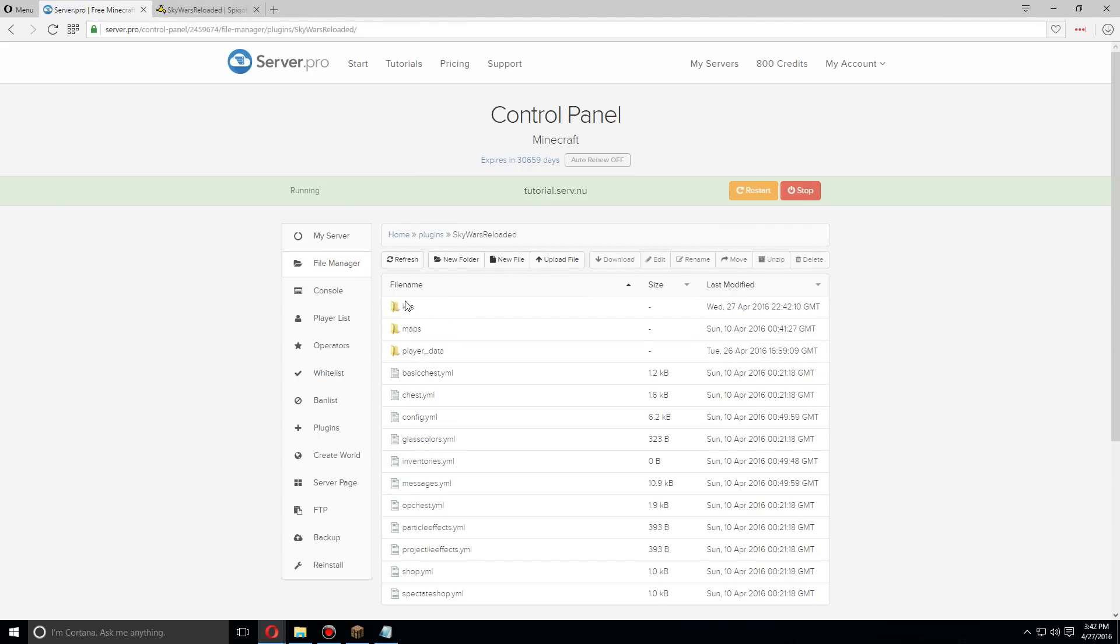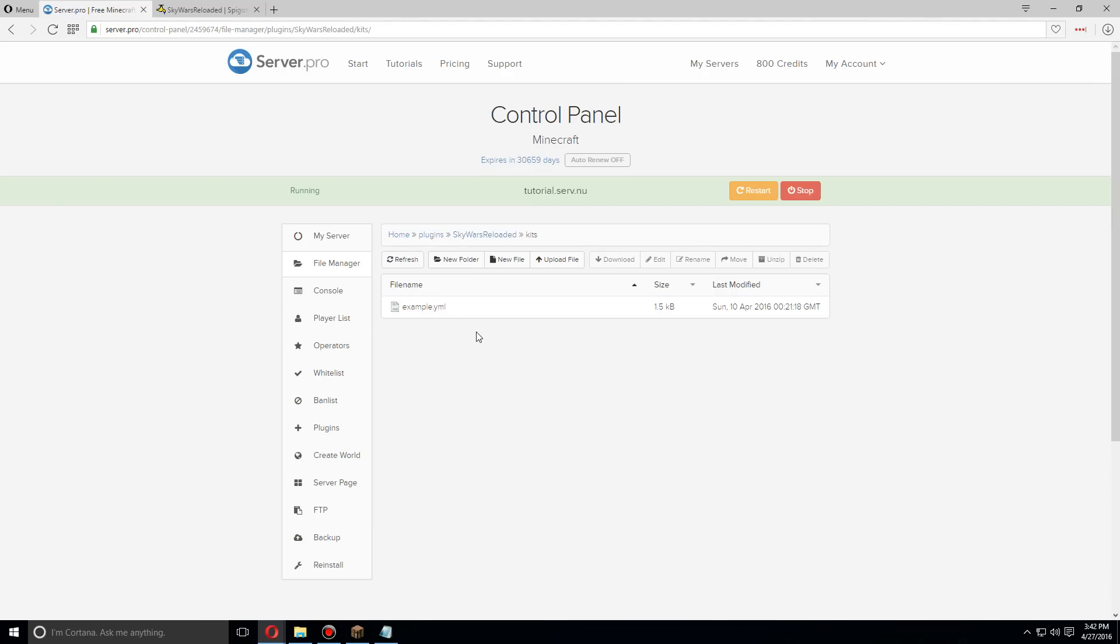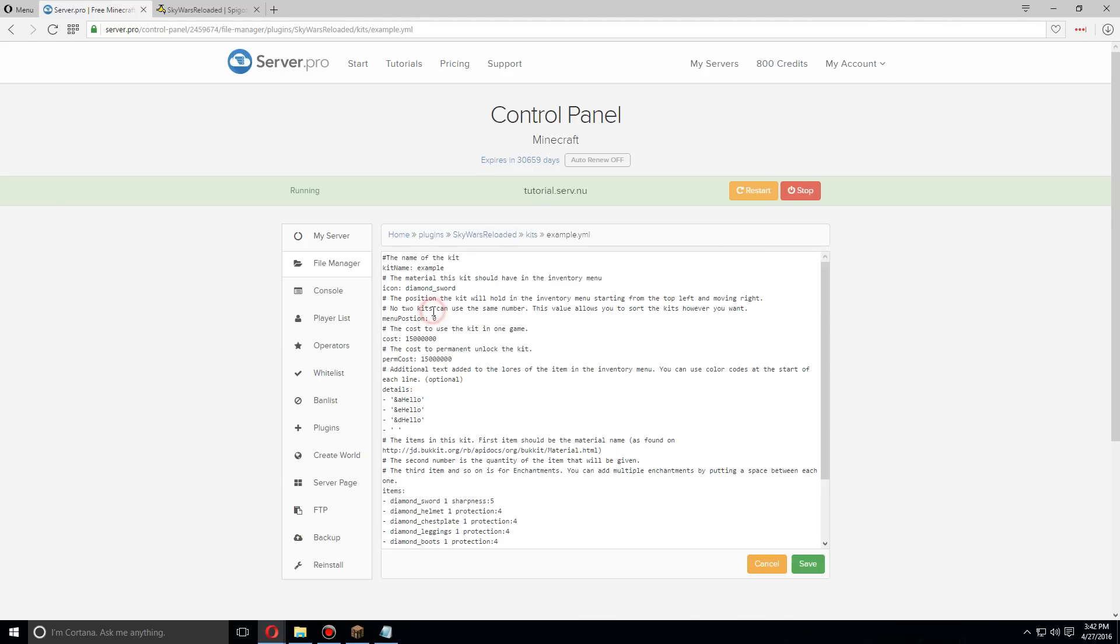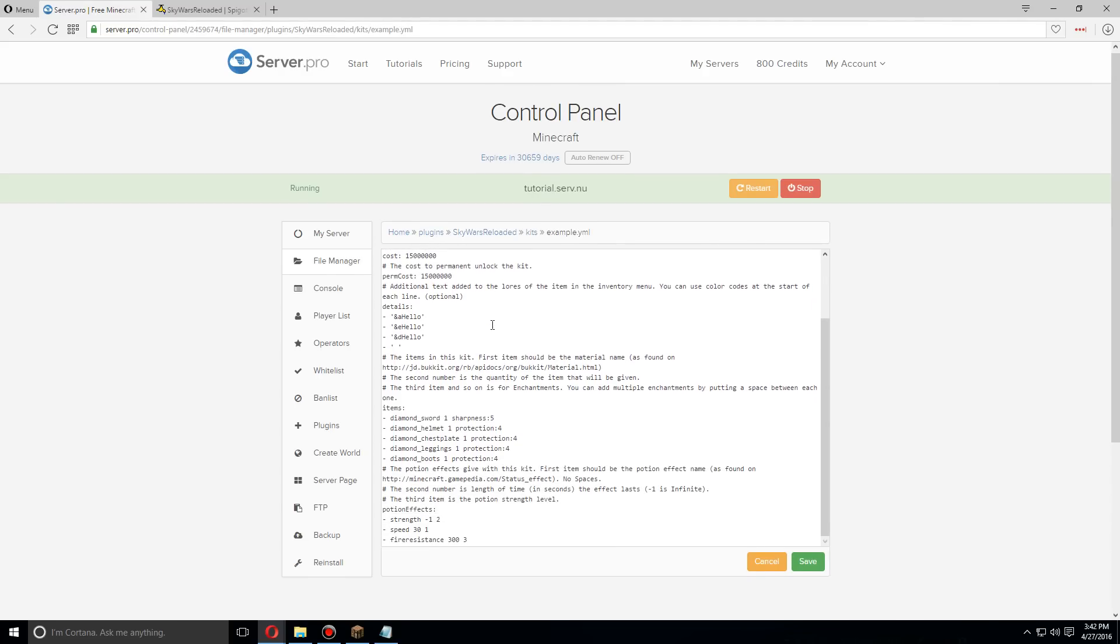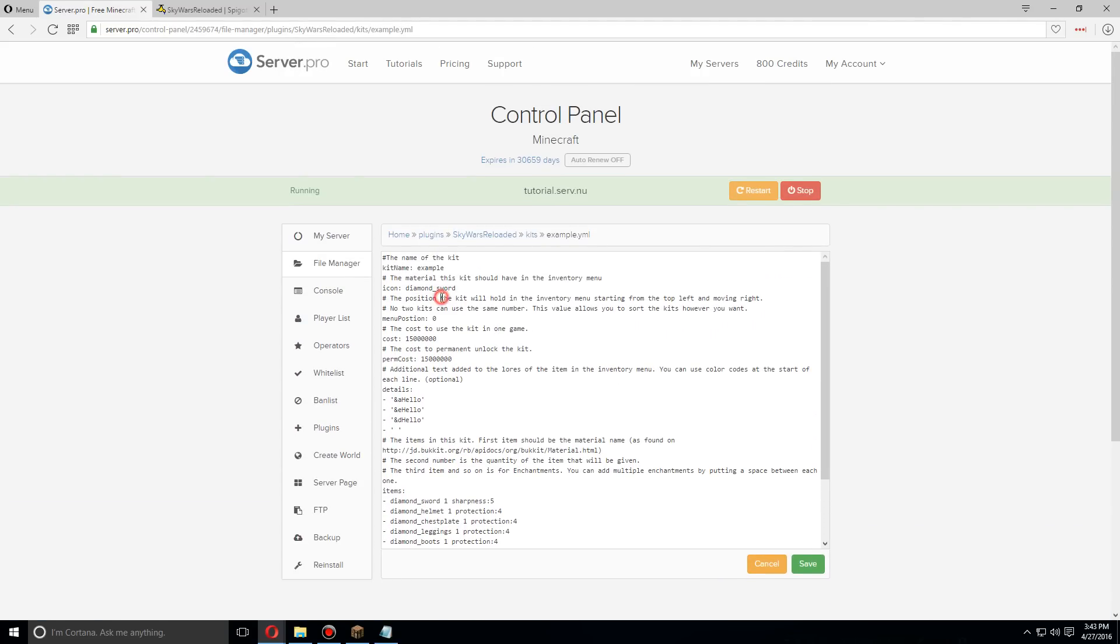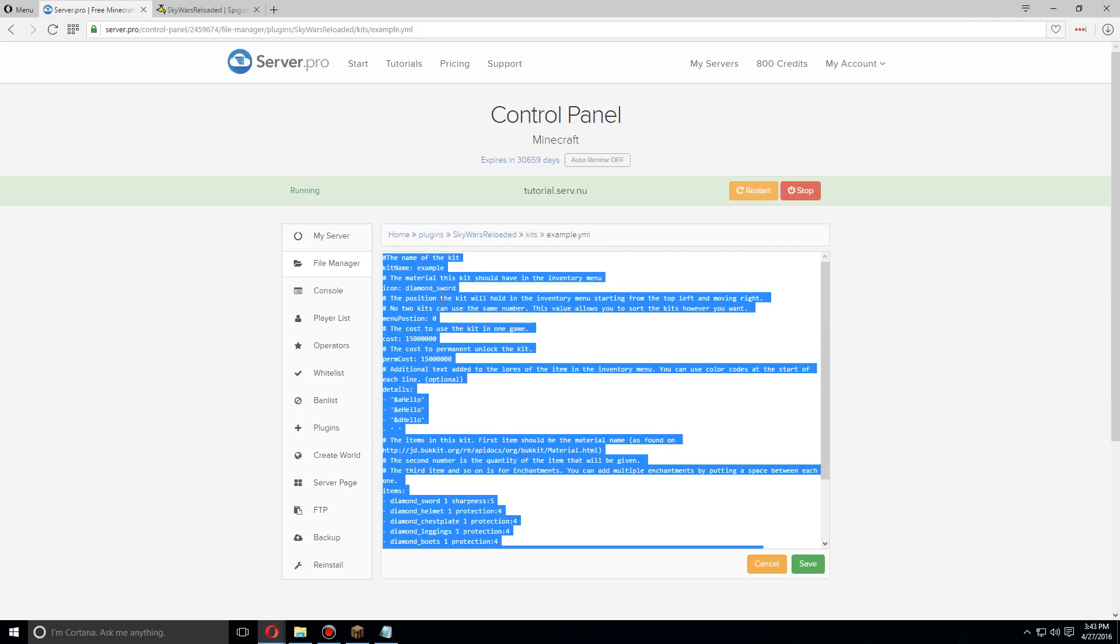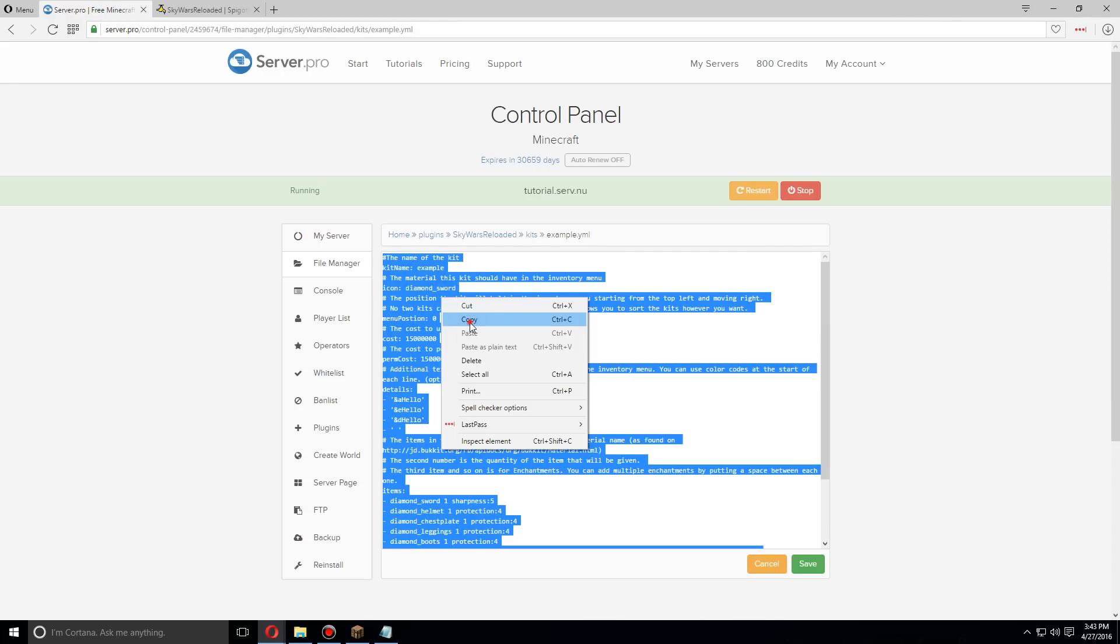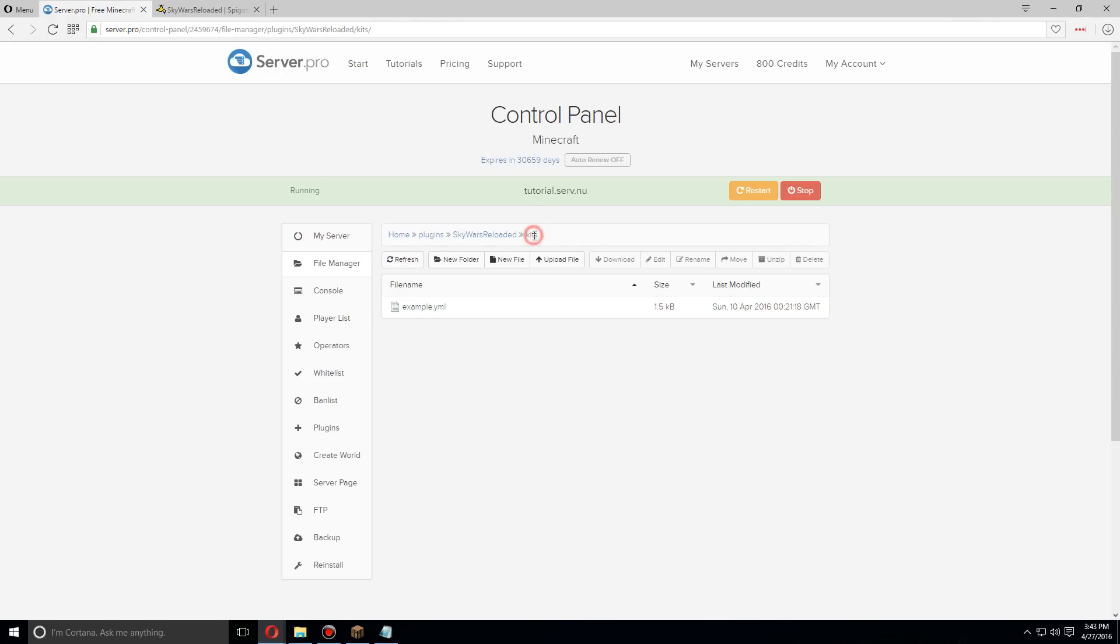Under this you'll see the kits folder. Let's go to that and you'll see an example.yml file. We're going to open the example.yml file, take all of this and copy it, then go back to kits.